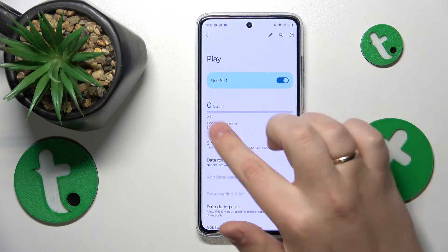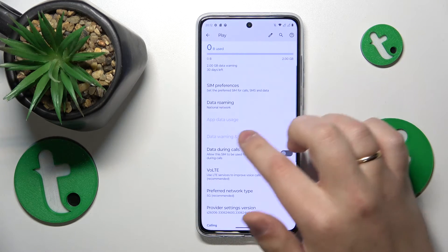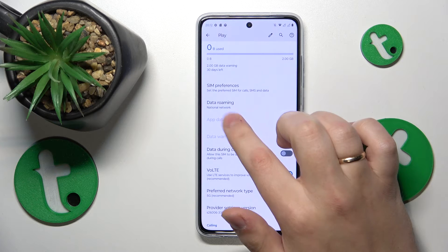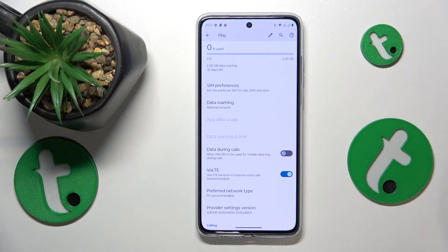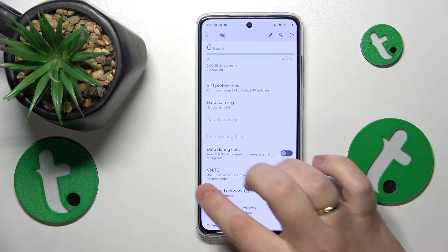On top you'll see the total amount of mobile data used. You can also see your app data usage with a more detailed breakdown by opening this page.